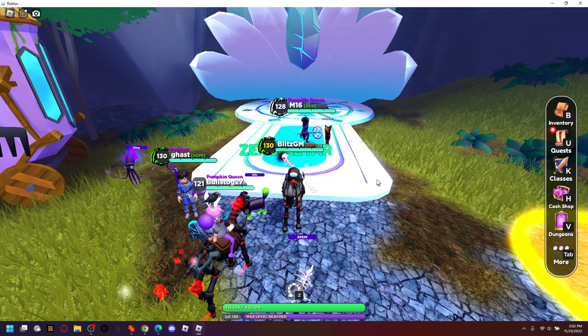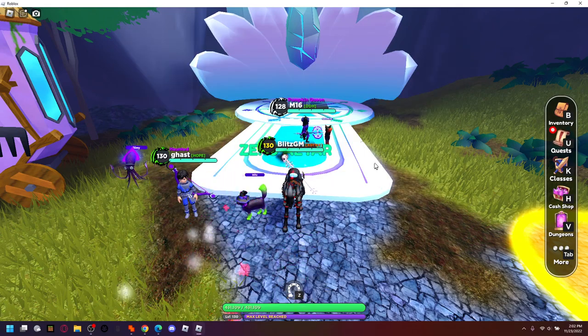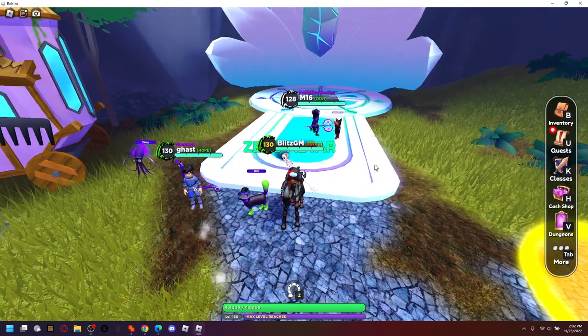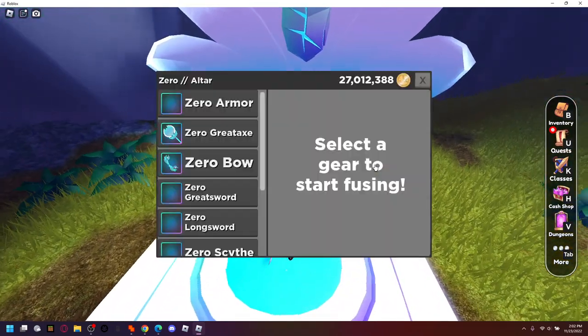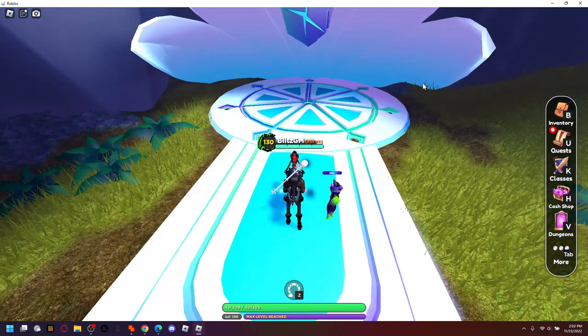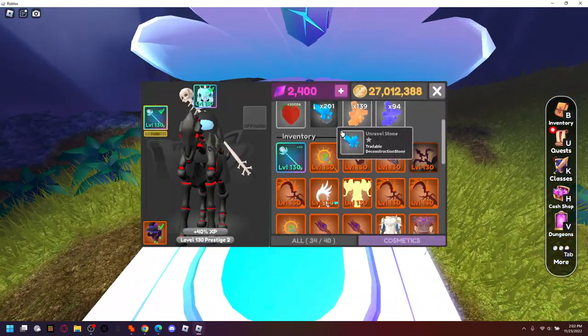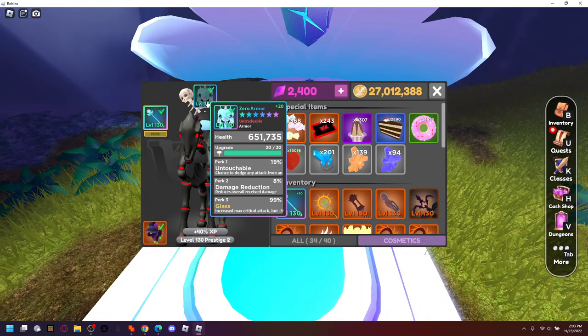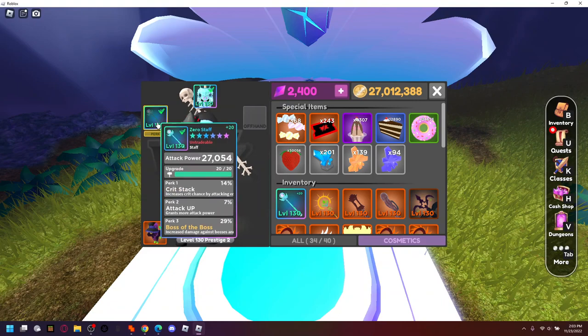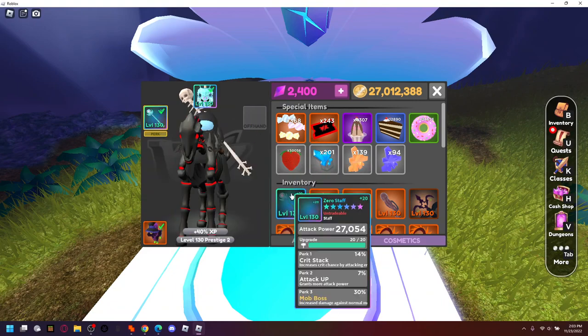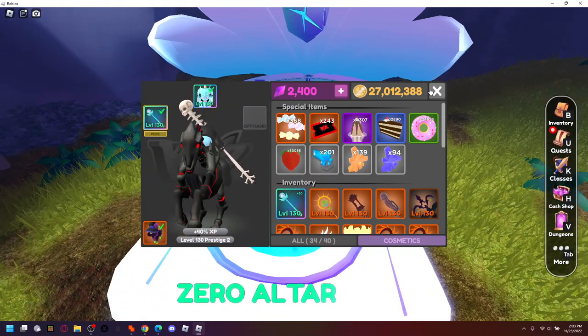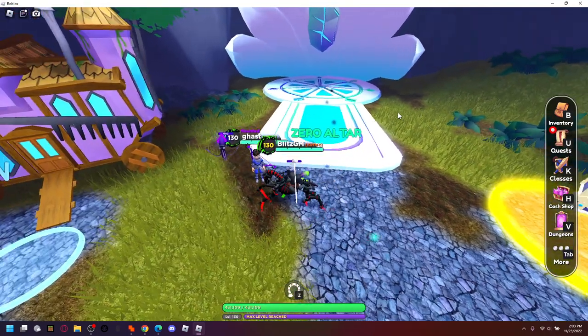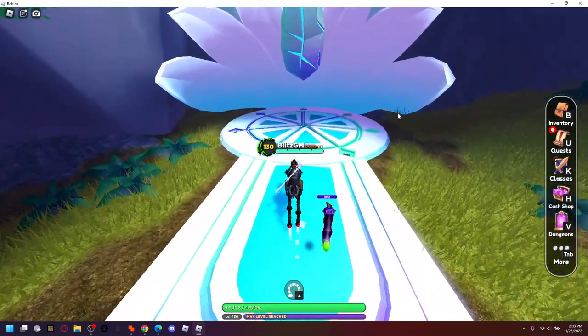Hello my name is Blitz and today we are going to be crafting perfect zero gear after many months of using semi perfect zero gear. I'm finally going to craft perfect zero gear.